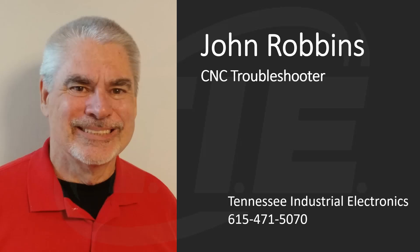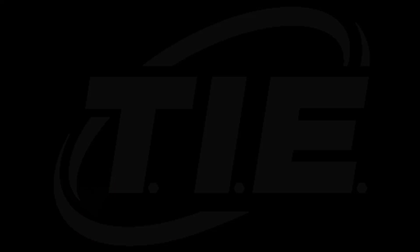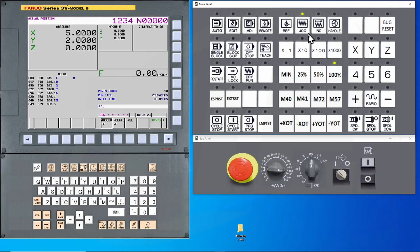This is John Robbins. In this session, we'll be backing up a typical I-Series control. For those of you in the training class, please follow along on your simulators.